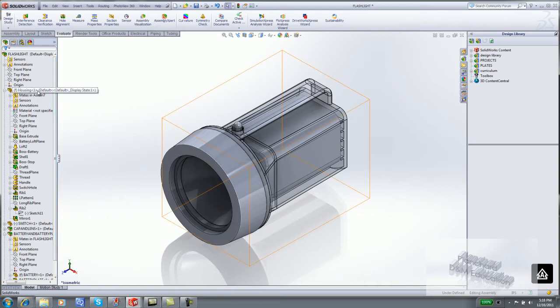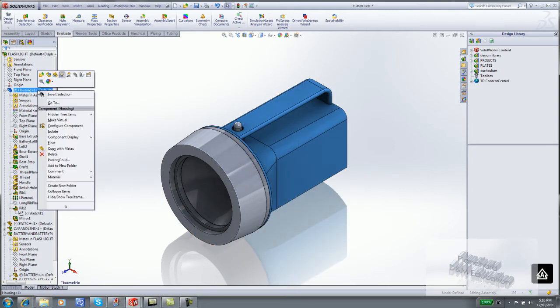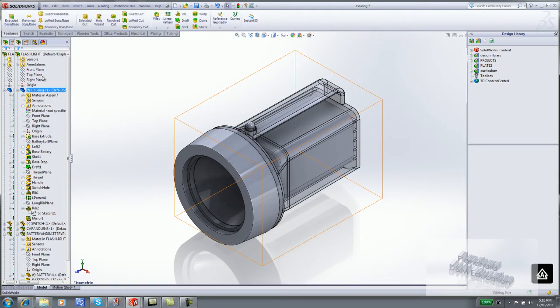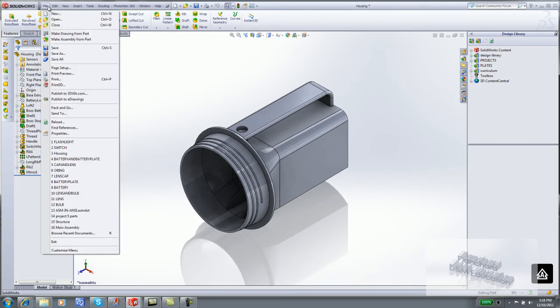The housing, for example, might be first tried as a stereolithography part or rapid prototype part. Right-click Housing from the Feature Manager. Click Open Part.